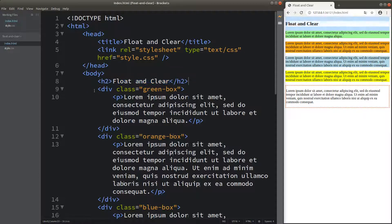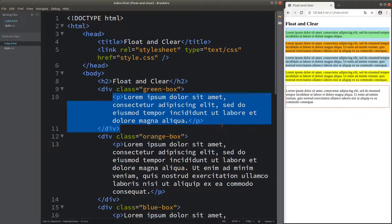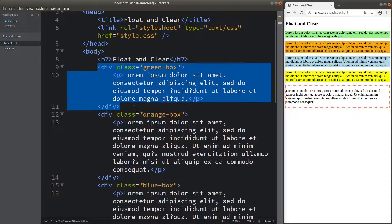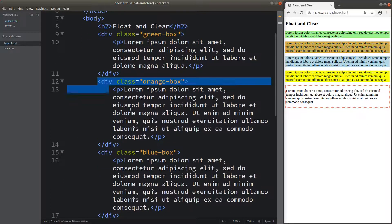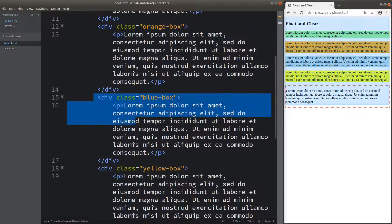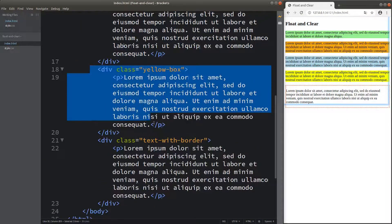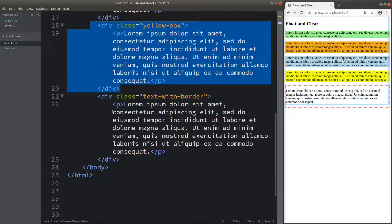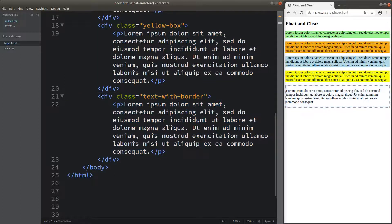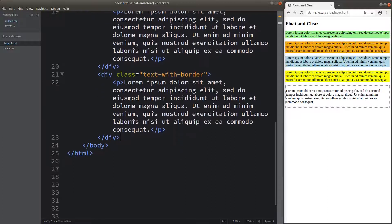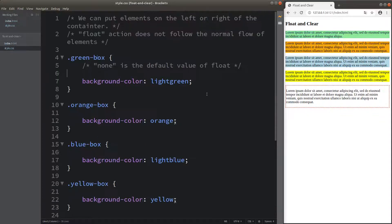I have some divisions that include some paragraphs. I have the first division, the second division, the third division, the fourth division, and the final division. Each division would have a paragraph inside. The reason I get these appearances for my web page is that I include a CSS file, and I already set up the colors for each of the divisions.